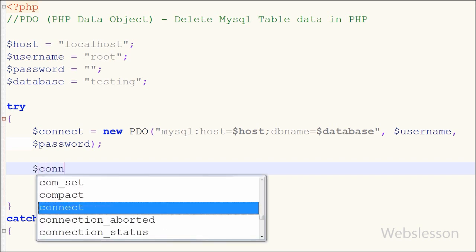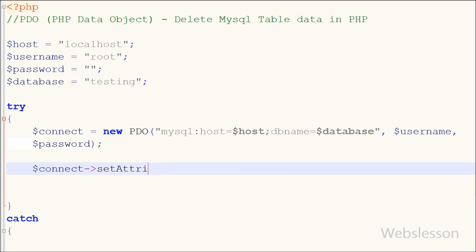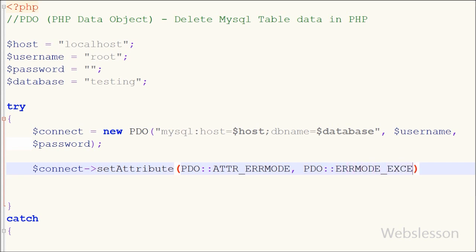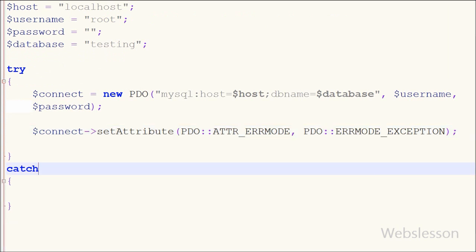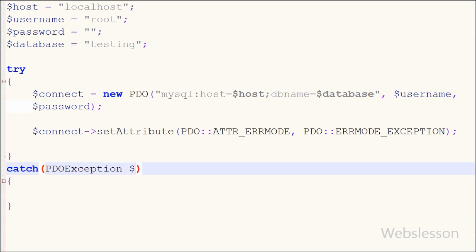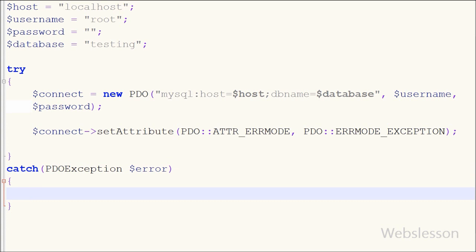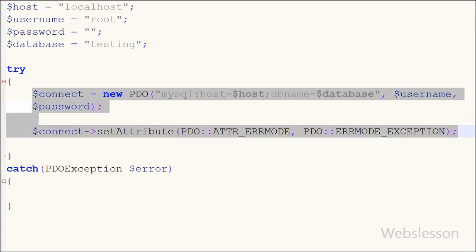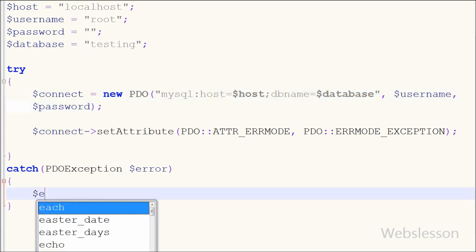After this I set the PDO object mode to exception. A great benefit of PDO is that it has an exception class to handle any problems that may occur in our database queries. If an exception is thrown within the try block, the script stops executing and flows directly to the first catch block. In the catch block, I write PDOException with the object dollar error. If there is any error, we can handle it using the error object and get a specific message with the getMessage() function.